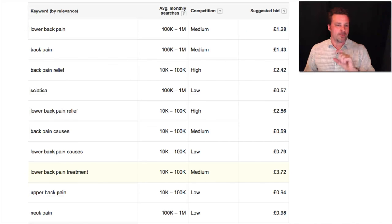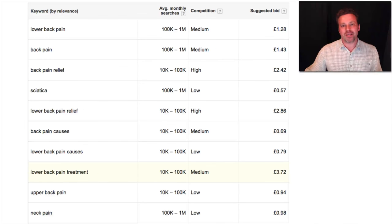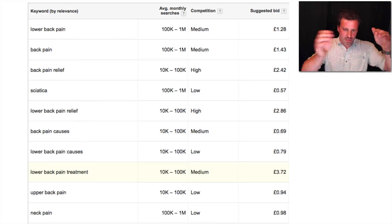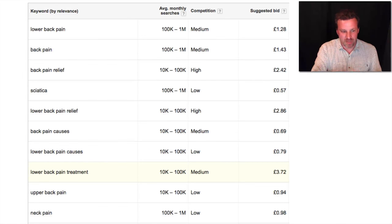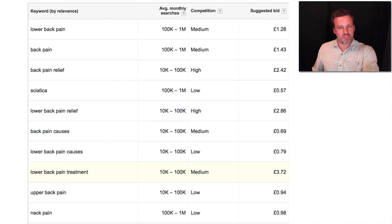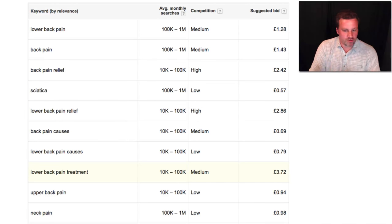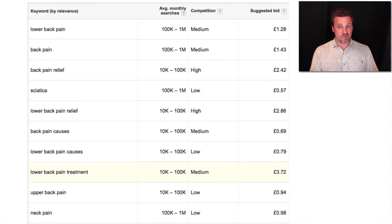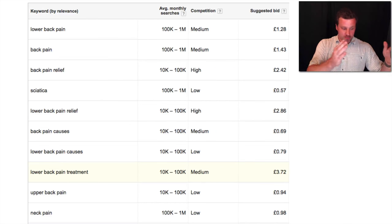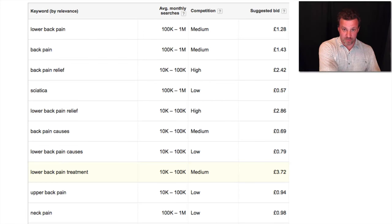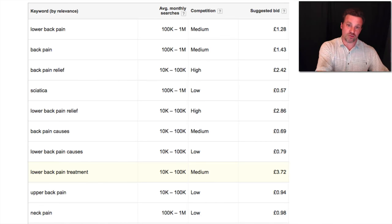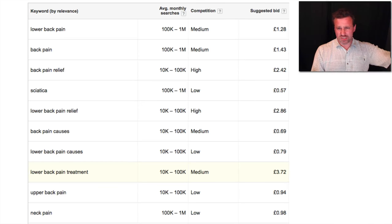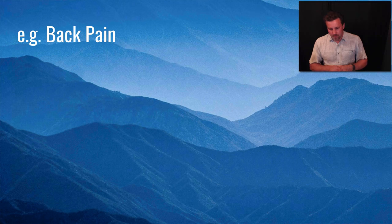Google tells us there are a lot of queries for back pain. Lower back pain has between 100,000 and a million searches globally including related terms. 'Lower back pain relief' is an order of magnitude lower at 10,000 to 100,000. 'Back pain causes' has a lower suggested bid because it's more research-oriented. There's a heap of traffic there, and SEO competition isn't too strong. I'd be looking to prove it by pushing paid traffic first with pay-per-click, then over time supplanting that with SEO traffic, which is slower to build but more long-term.